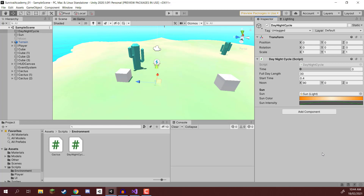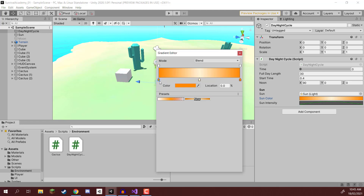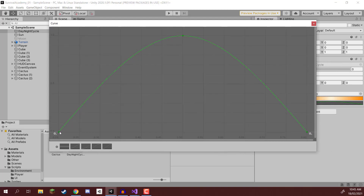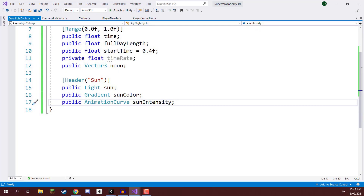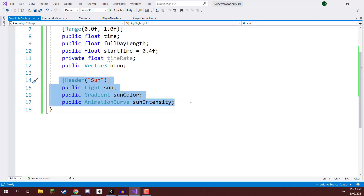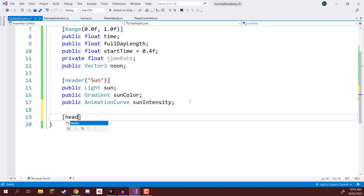Welcome back everyone. In this lesson we are going to be continuing on with our day-night cycle. Between now and the last lesson, I've gone ahead and set up our sun color — a nice orange color during morning and evening that transitions to a much brighter color during midday. For our sun intensity, it is pretty much at 0 during midnight, gets brighter and brighter during the day, then darker and darker as it becomes nighttime again. Let's open up our script and continue setting up variables, specifically for the moon.